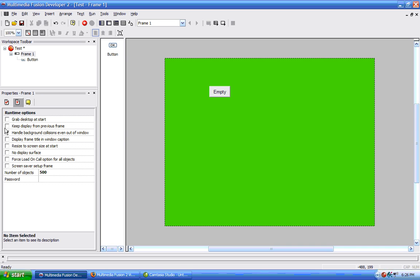Keep display from previous frame. This will make the background of the frame will be the display left by the previous frame. So, if a previous frame ended, then our next frame's background would be that, how the previous frame ended. That's what this would do.